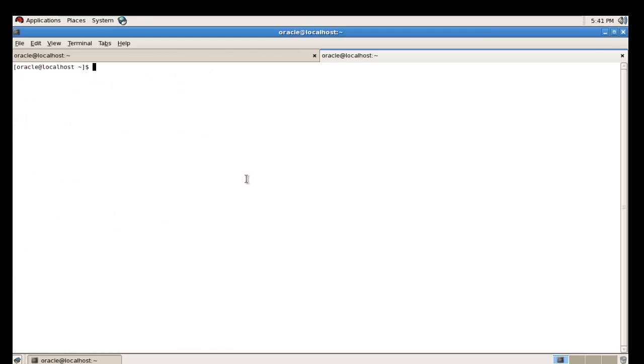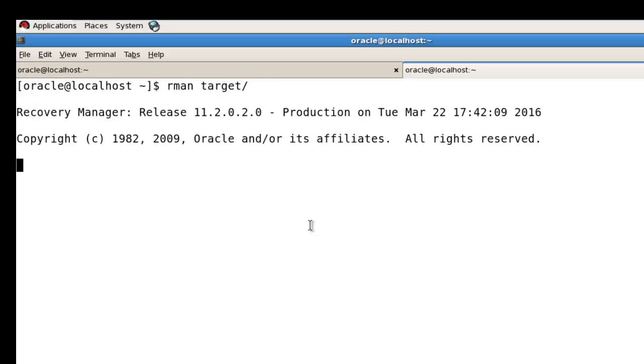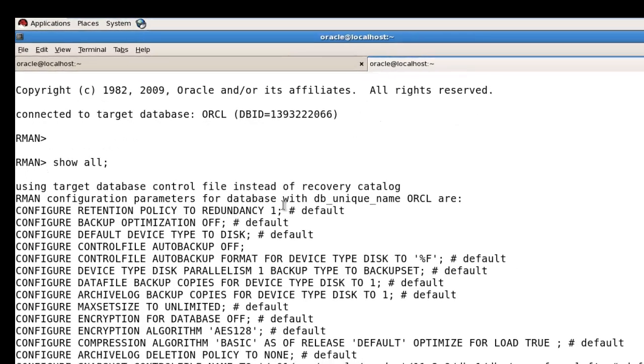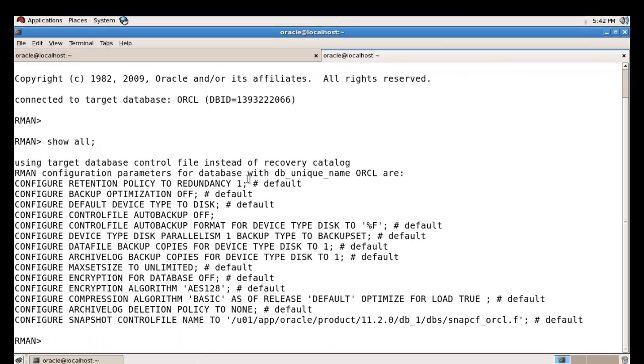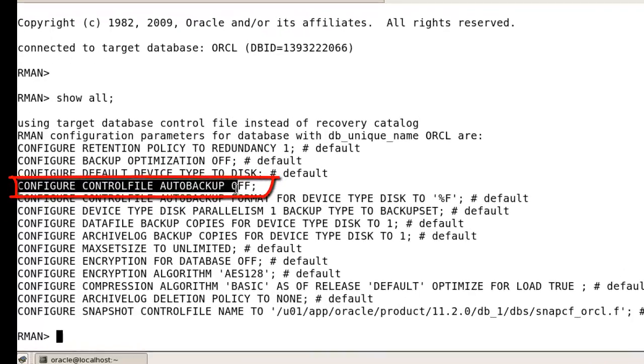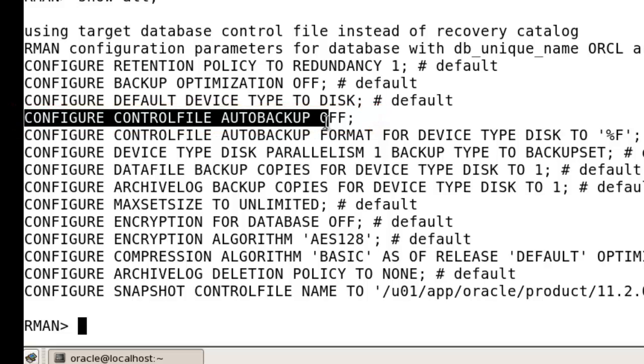a new terminal connected with RMAN prompt using RMAN target command and run the show all command so that you can check if your control file auto backup is on or not. Right now you have the control file auto backup is off. It is mandatory you should have to turn on that particular backup.